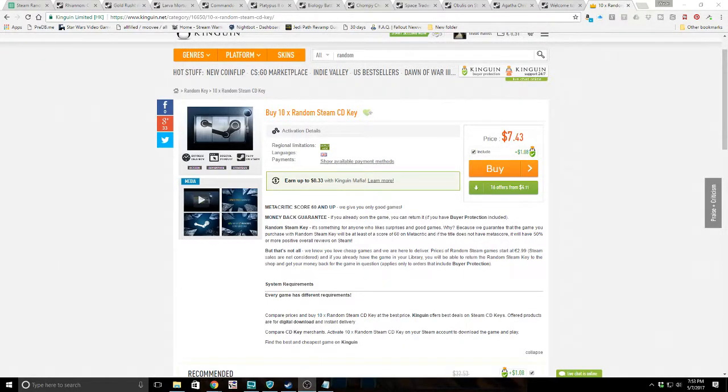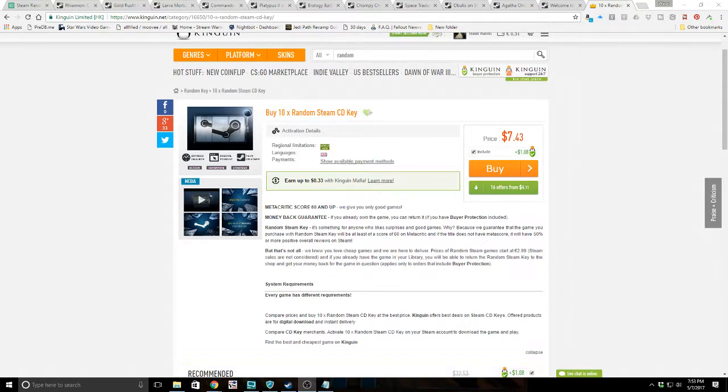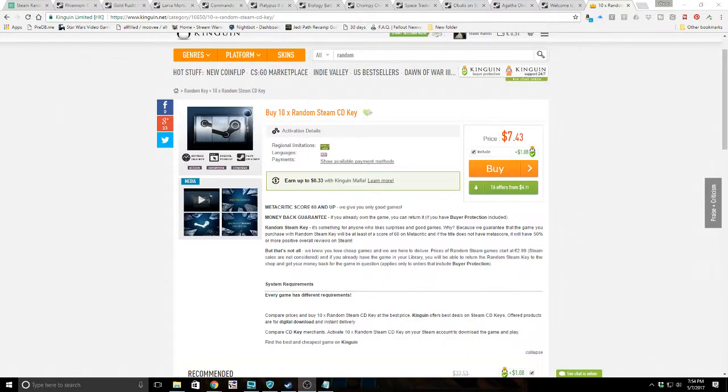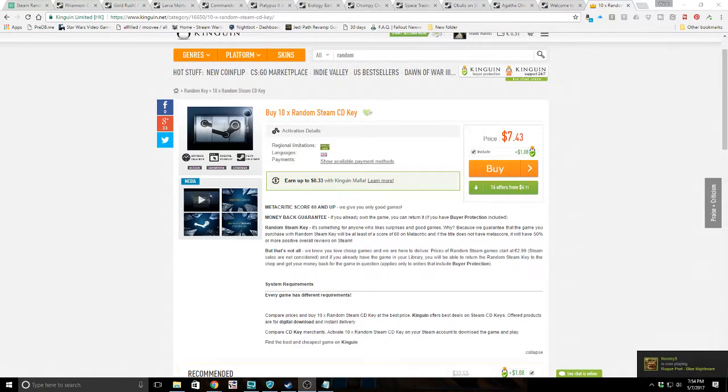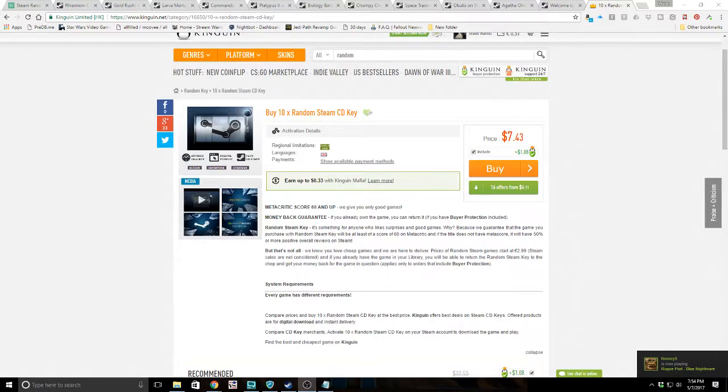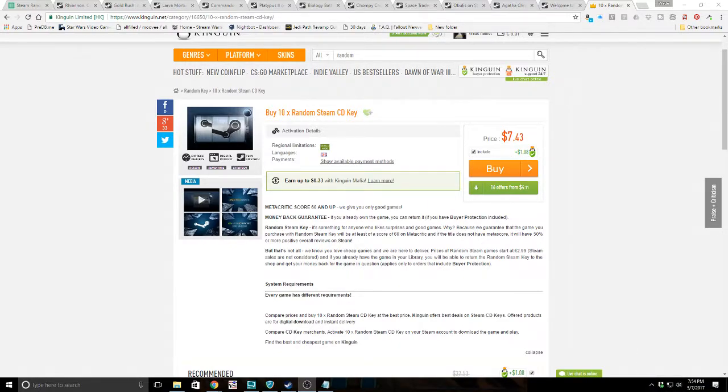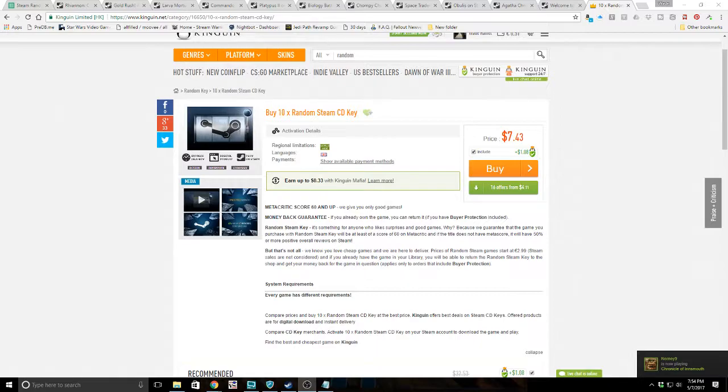Hello friends, welcome to another key unboxing. Today we're heading back to Kinguin because we haven't been there in a long time. It feels like a long time since we last went to Kinguin, but we haven't bought anything in a while. We're going to Kinguin to buy the 10 key random Steam CD key pack.